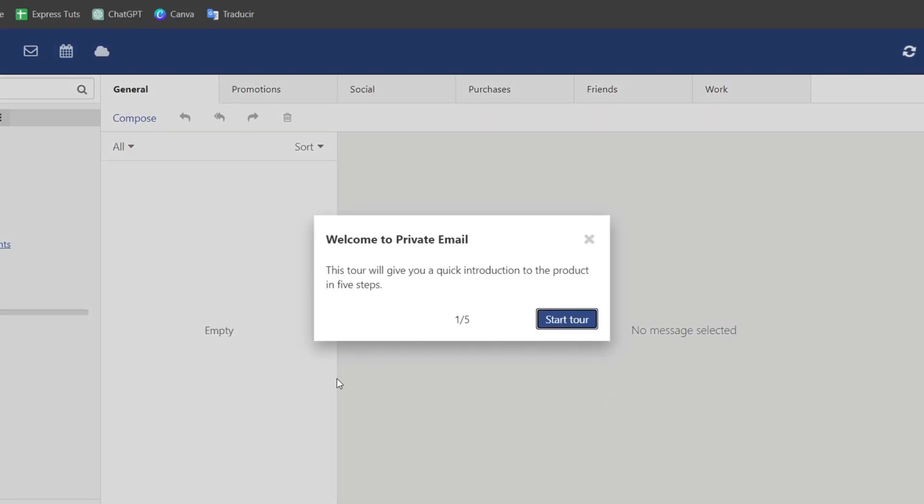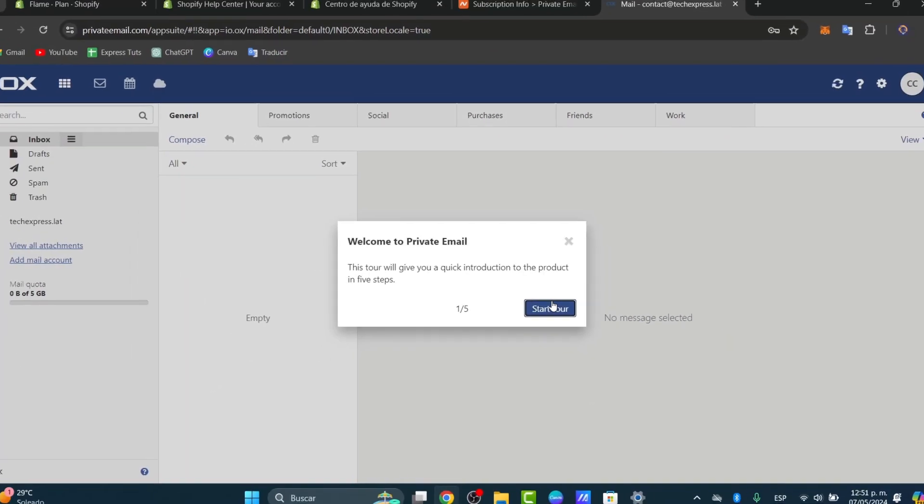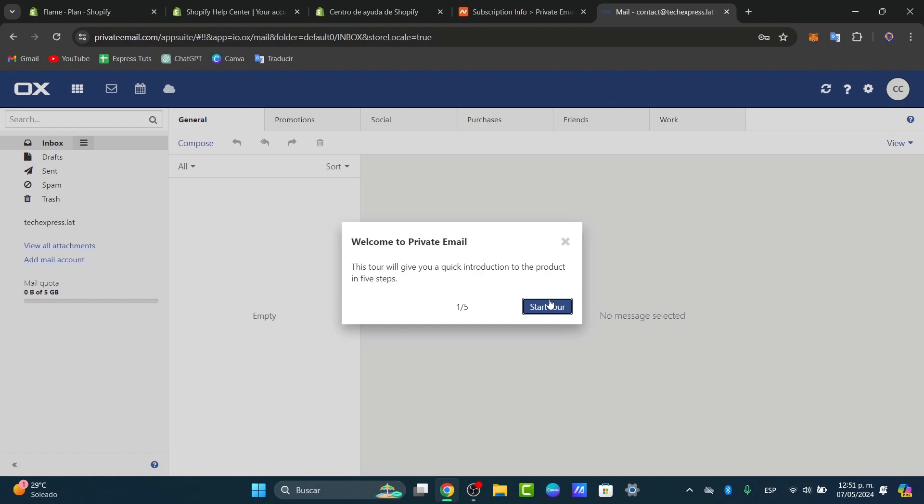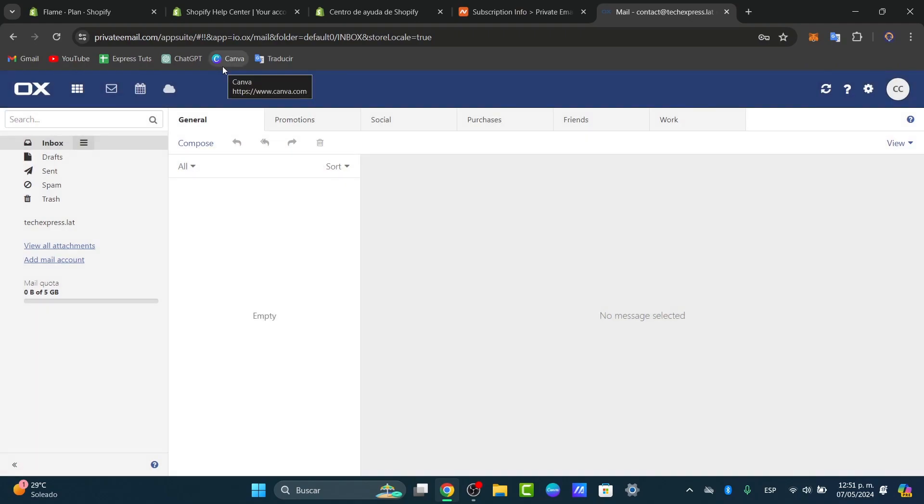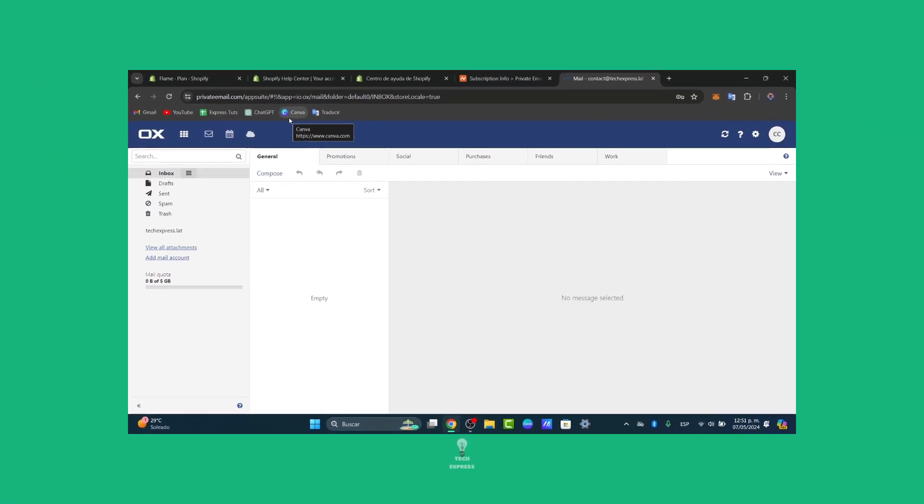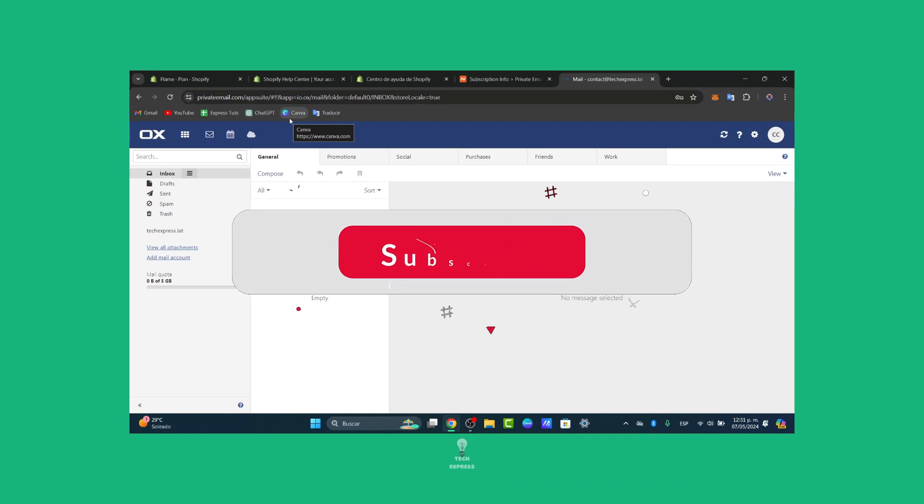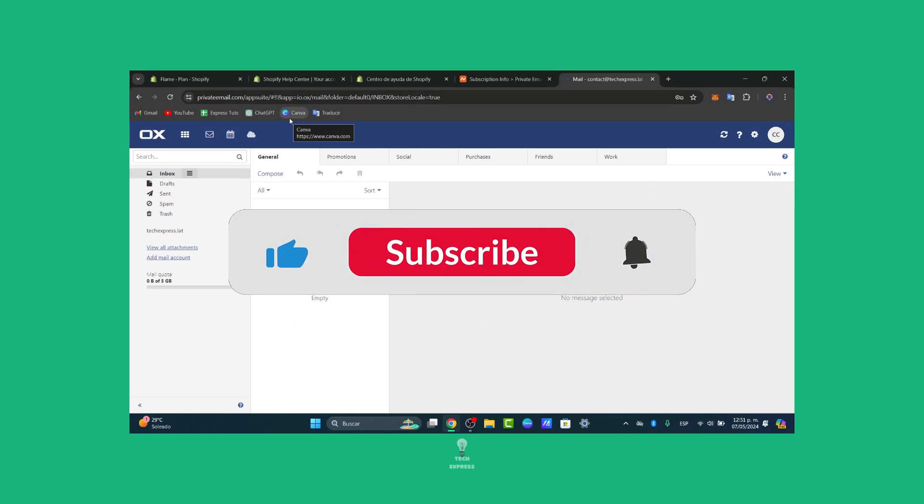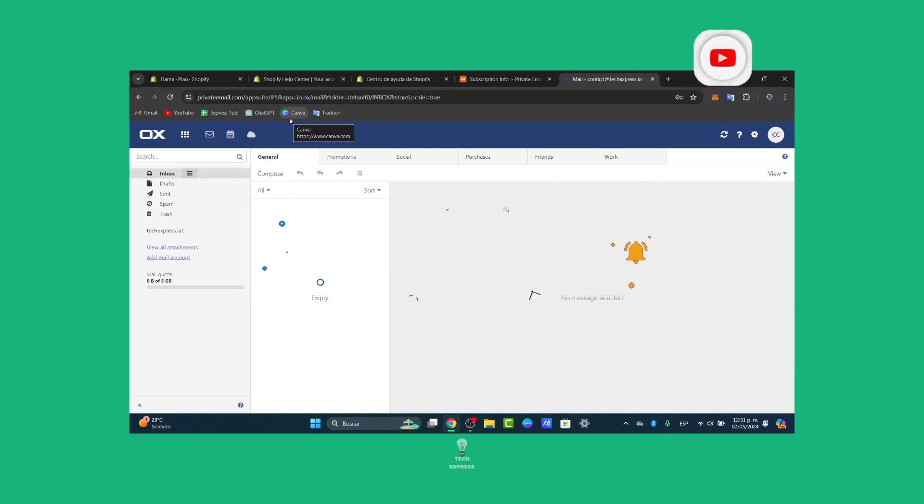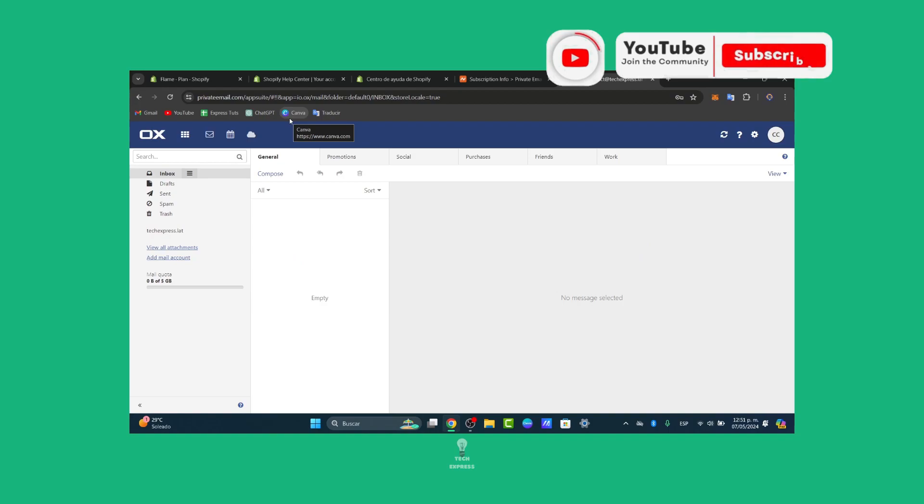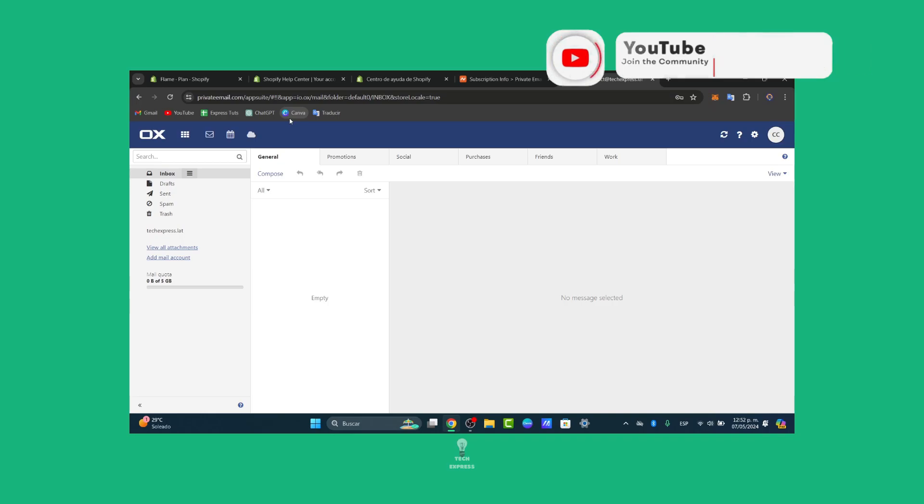How do you now have a professional business email linked to your Namecheap domain. This setup will help you maintain your professional image and managing your business communication effectively. So if you find this tutorial helpful please like, share and subscribe for more tips to managing your online presence. Thank you so much for watching if you want to see more great tutorials and follow us inside TechQuest. Hopefully you can all see you next time.